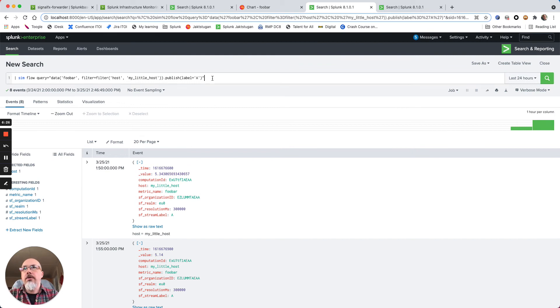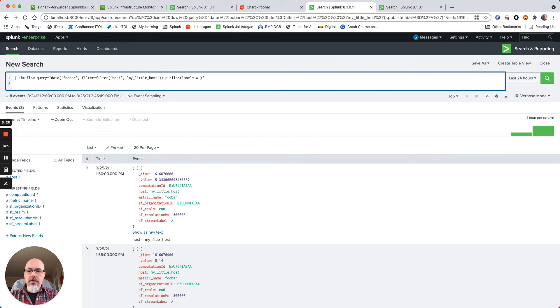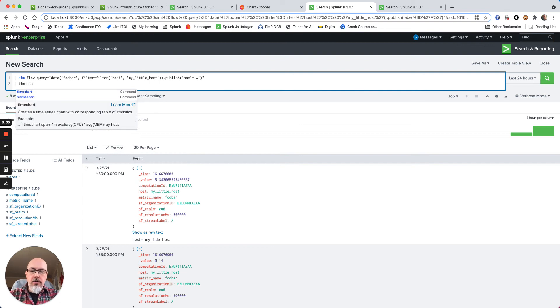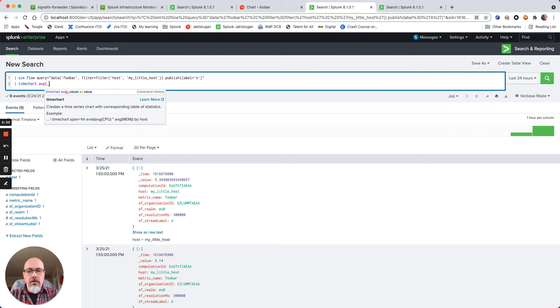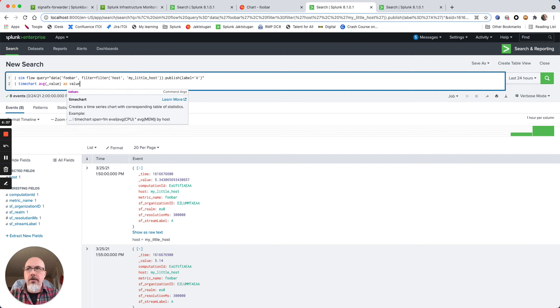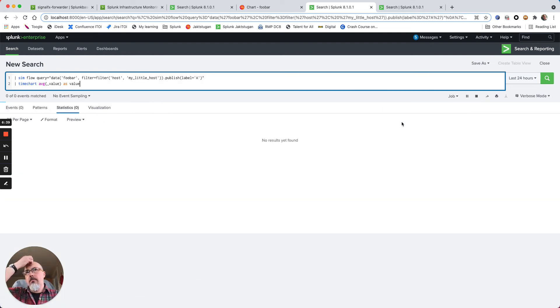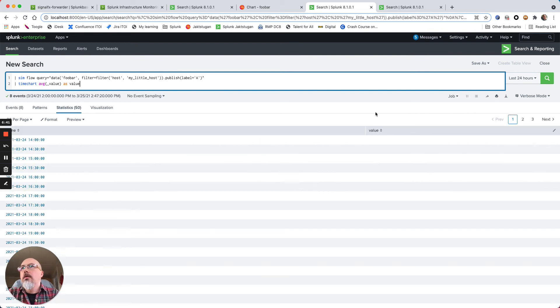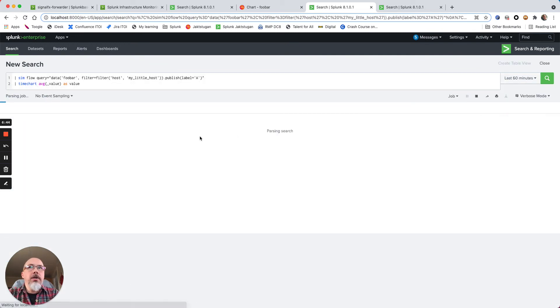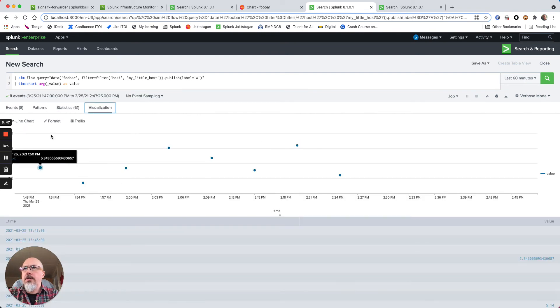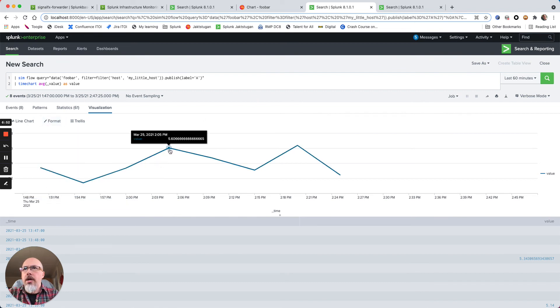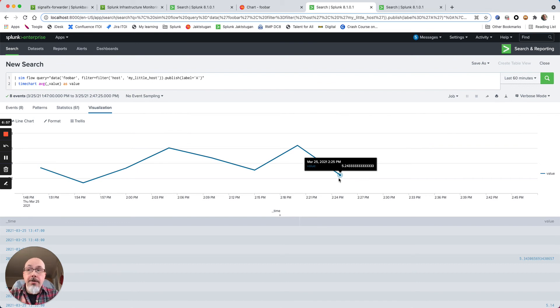The value is here as underscore value, so if I would like to plot this I can then say timechart average as value, and I can use the last 60 minutes. Go into the visualization and line chart and connect them. So now I have my data back into Splunk again even though it's stored in SignalFx.